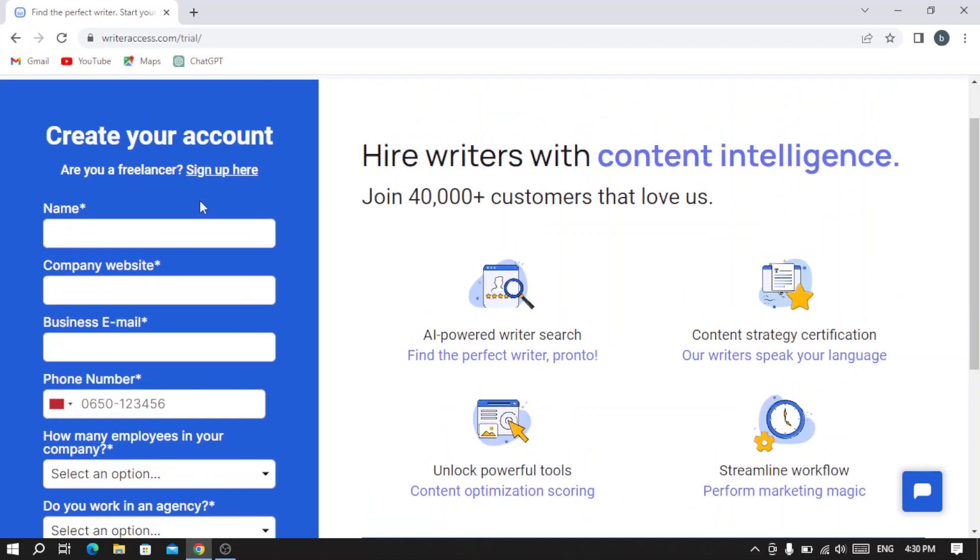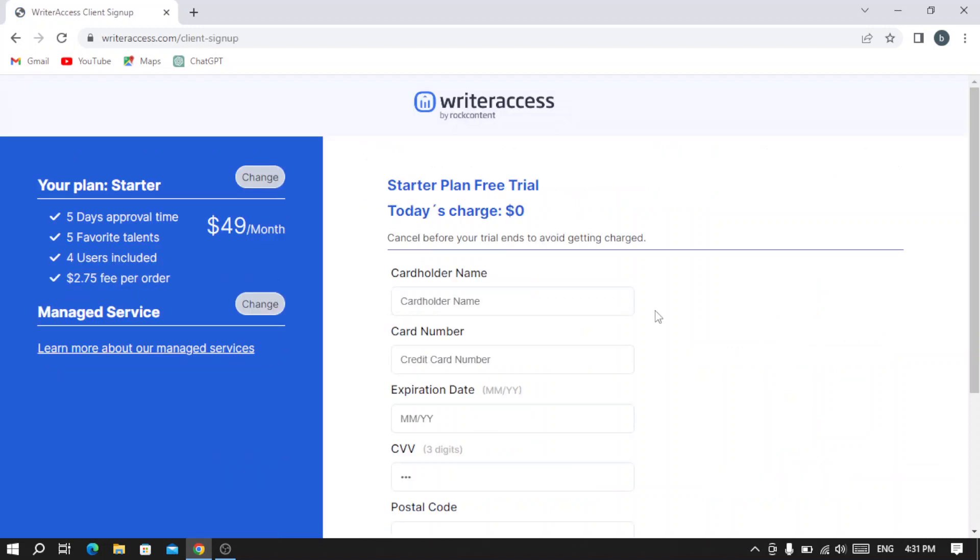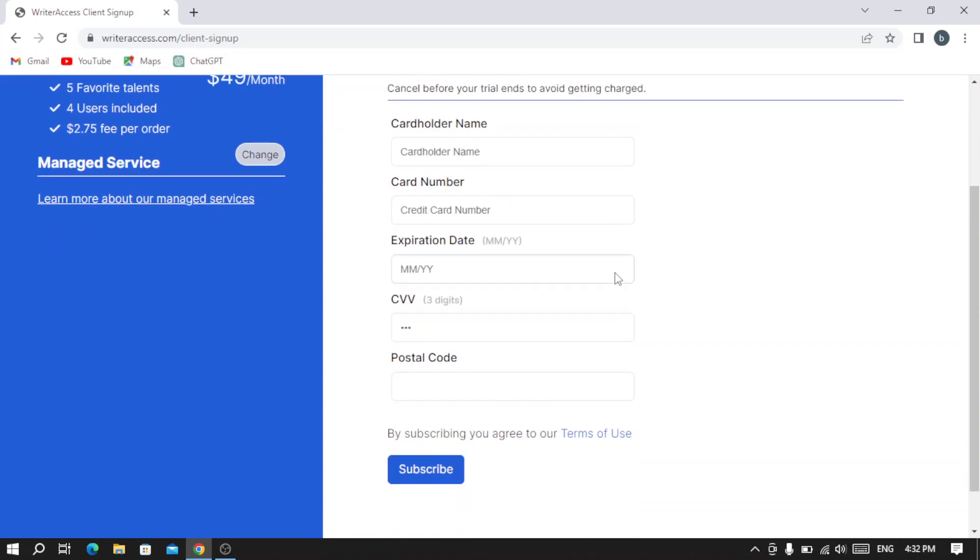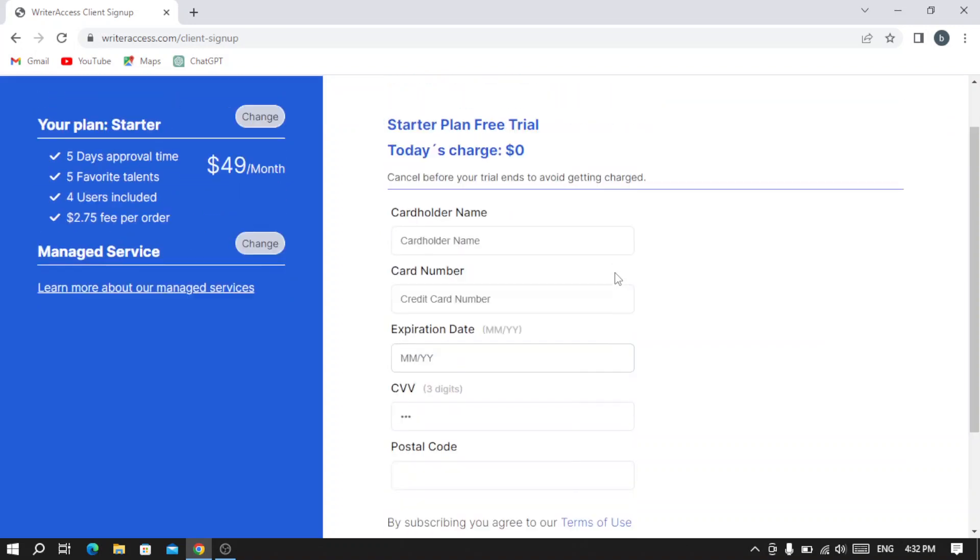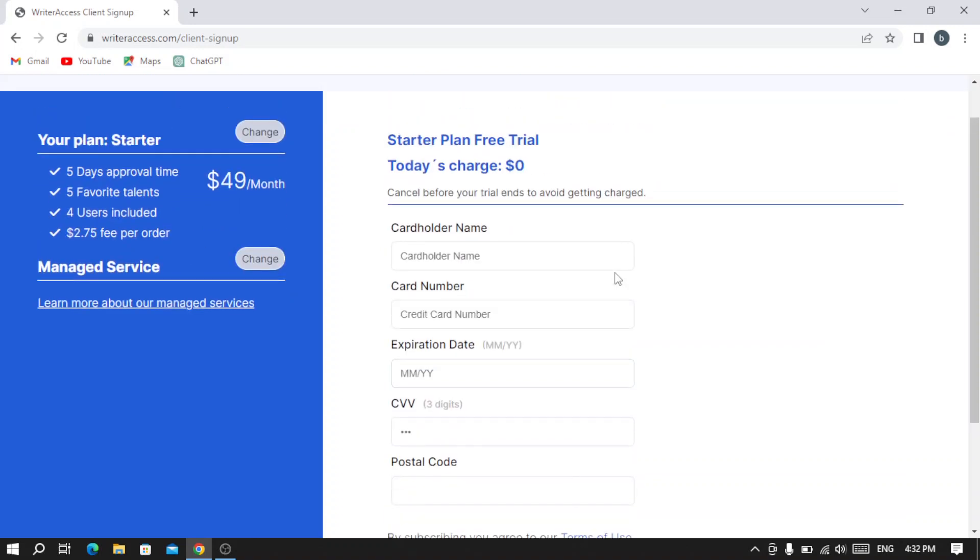After typing your information, this is where it takes us.